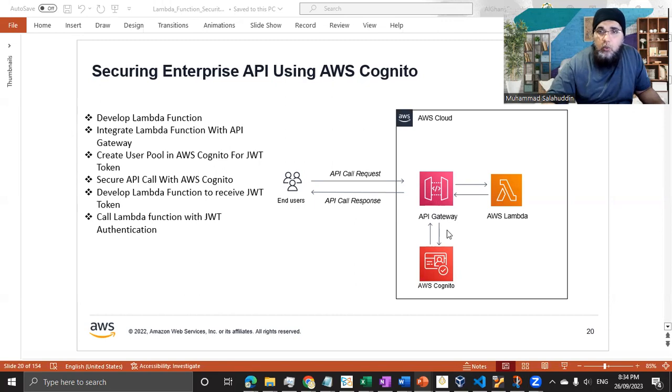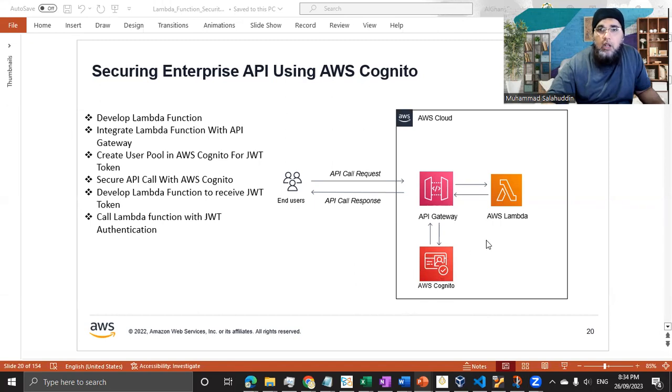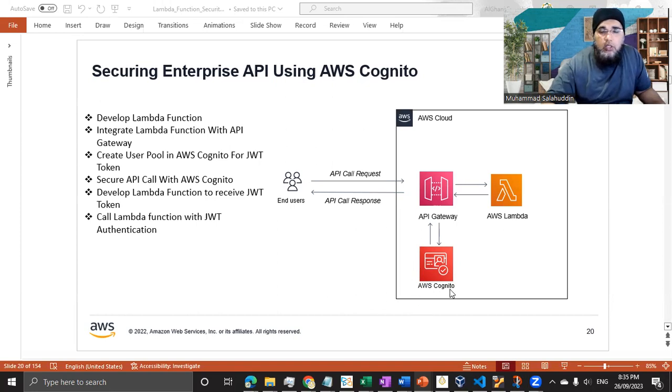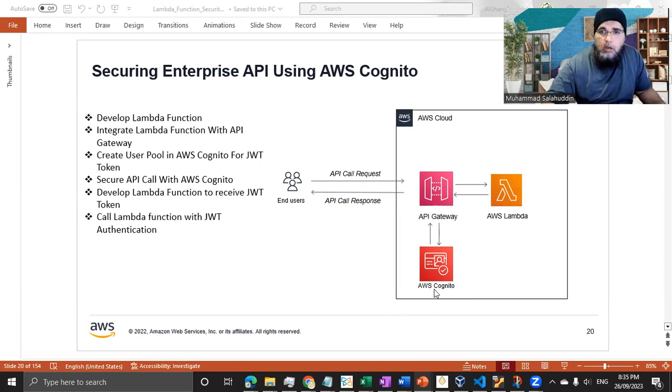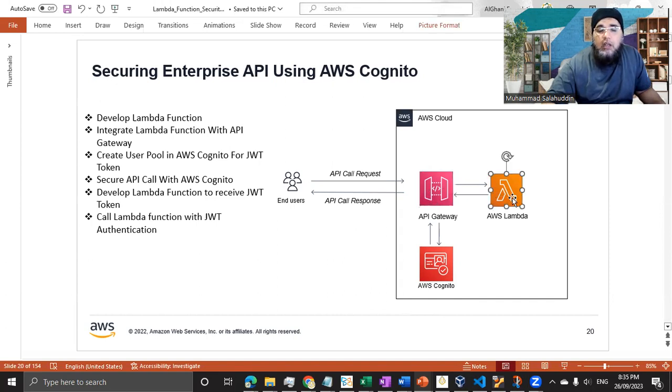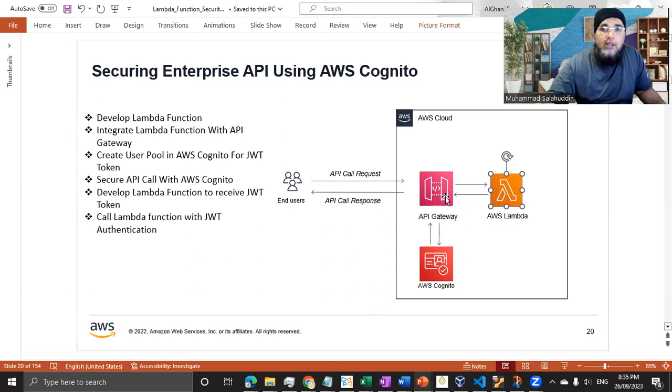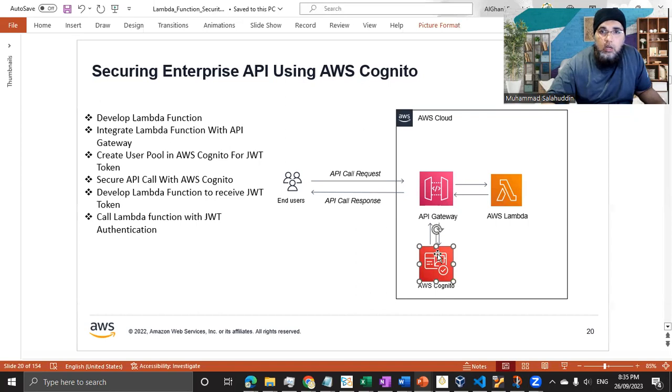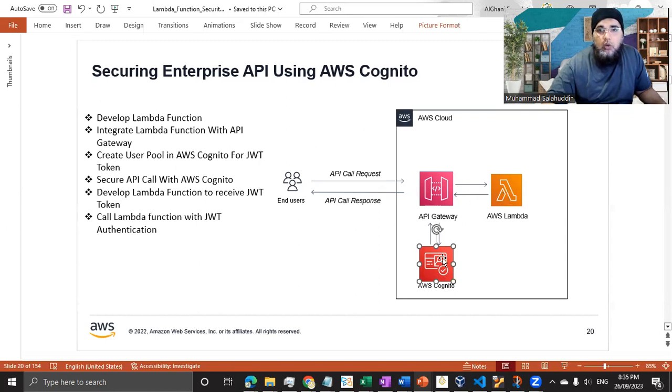We can create the Cognito service, or we can configure it in parallel to the development of AWS Lambda. There's no dependency like the function can be developed while the infrastructure team can configure the Cognito for us. But when these two have been completed, then we need to integrate both with the API gateway.